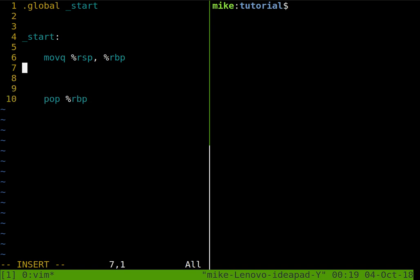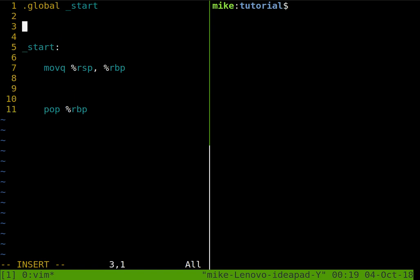So this is the section of code that we're writing. If we remember in our assembly programs, that's the text section. This is the part that's not going to change, right? We can't write over it once we start executing. Our instructions stay the same.